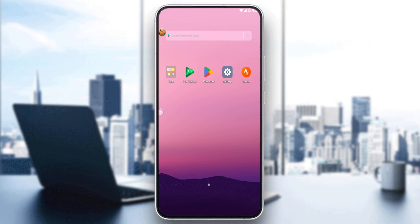First of all, we need to go and download this travel application if you don't have it downloaded already into your phone. If you don't, you'll have to go and download it through the Play Store if you're using an Android, the App Store if you're using an iPhone, or any other store you could possibly be using.